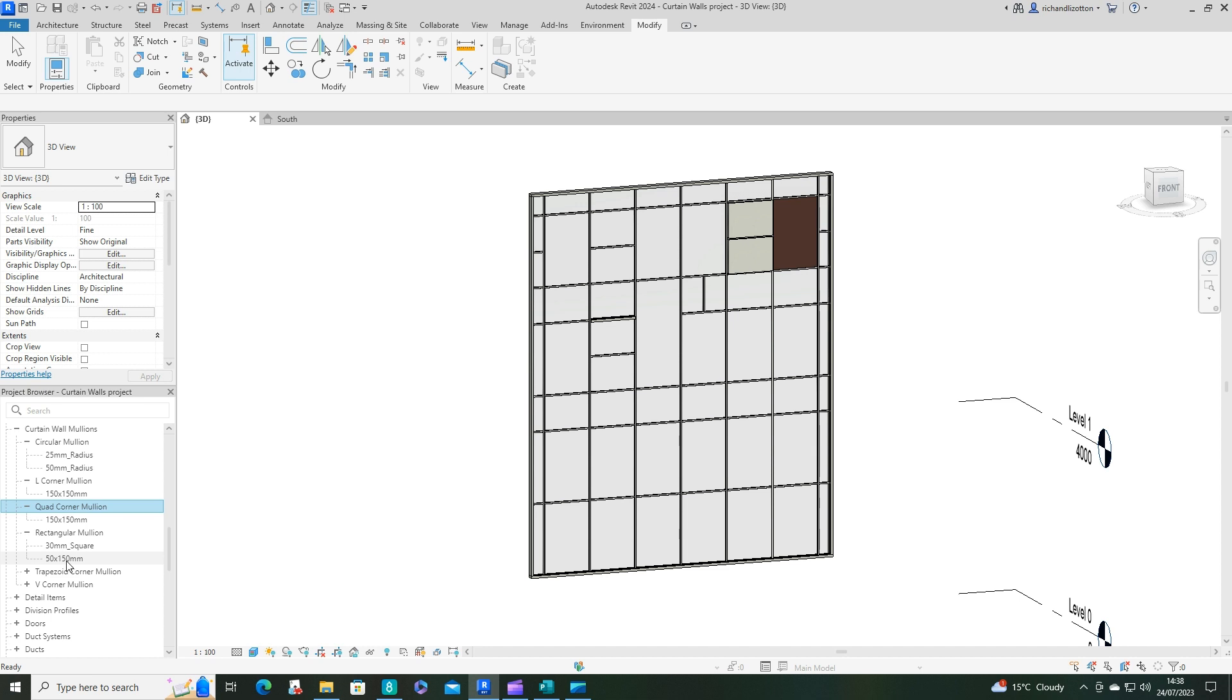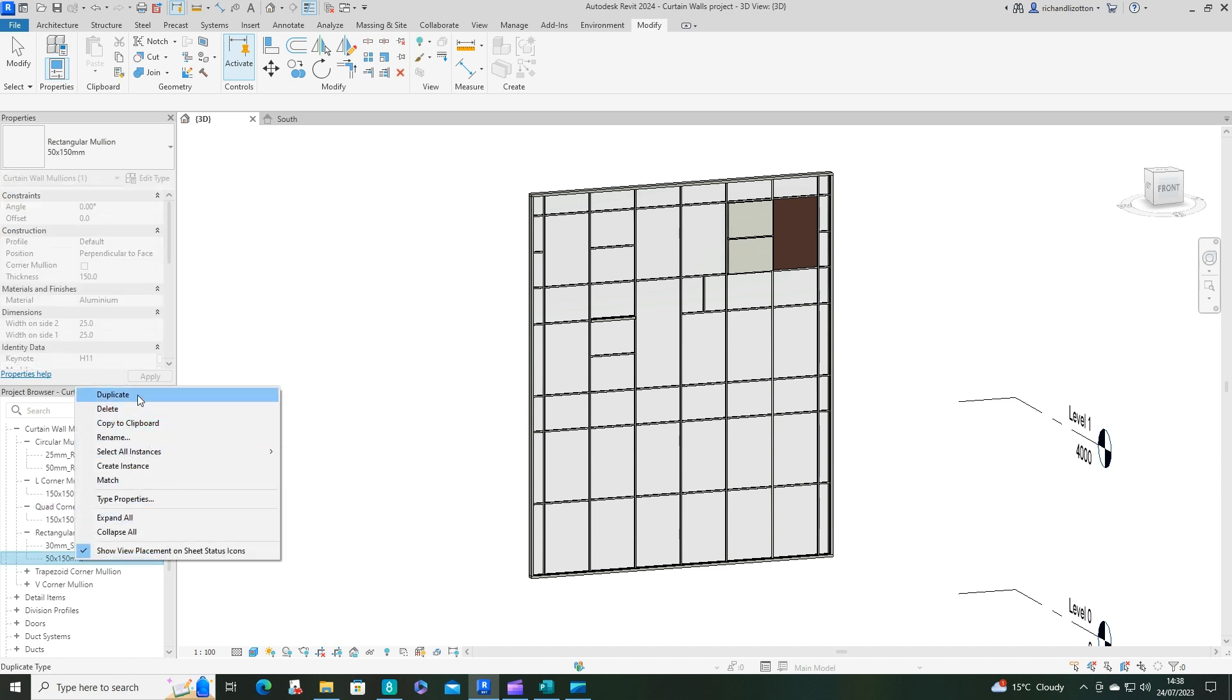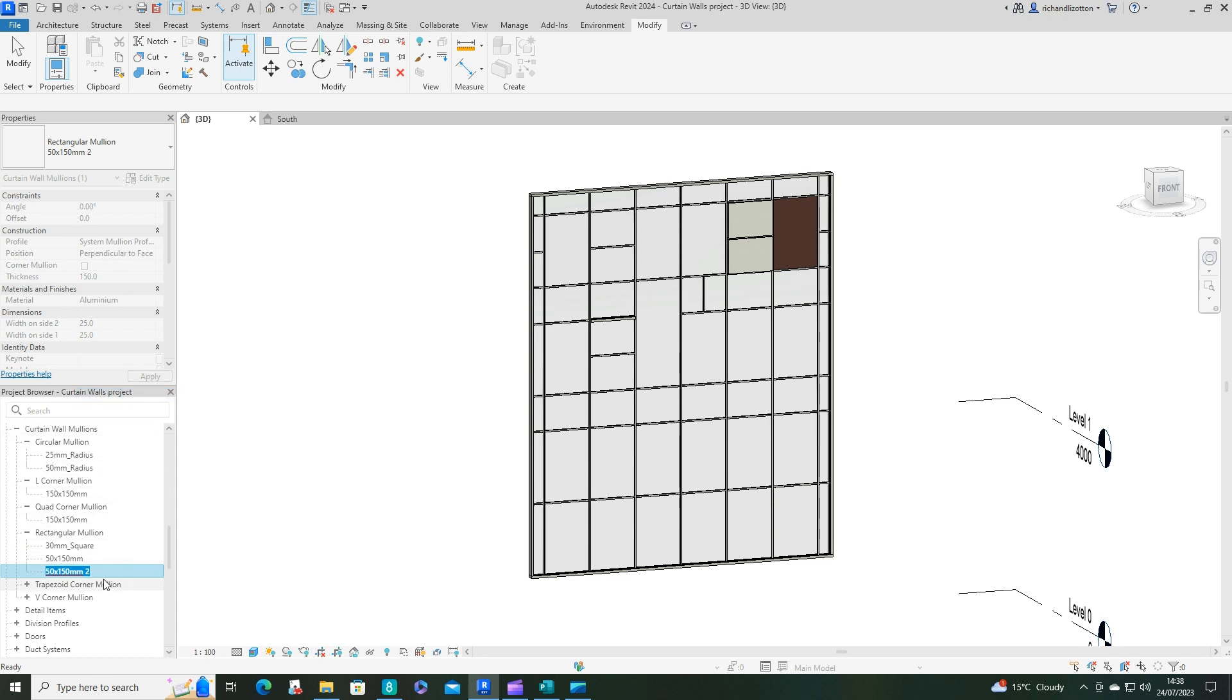So I'm going to click on this 50 by 150. I'm going to duplicate it. And then I can just click on it and rename it. So I'm going to call it 50 by 100. Enter.